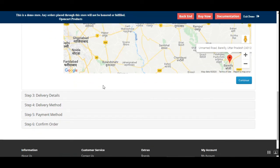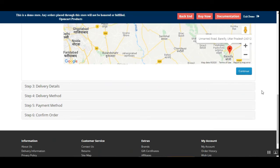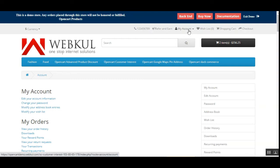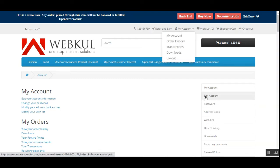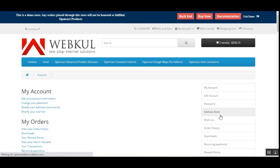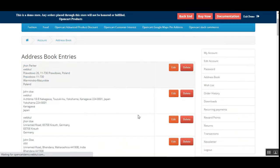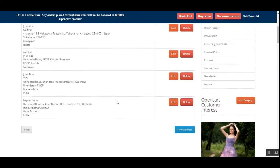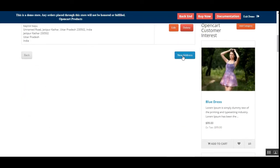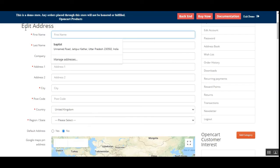After tapping the Continue button, this address will be used for checkout purposes. Now let me take you to the 'My Account' section to show how customers can edit their address or add new ones under their account panel. I've navigated to My Account, tapped on the 'Address Book' submenu, which brings up all existing address book entries. To add a new one, tap 'New Address'.